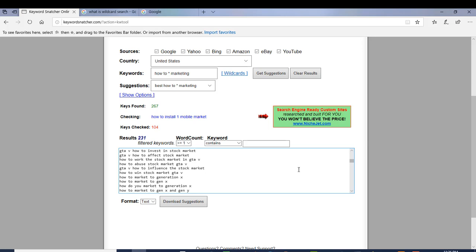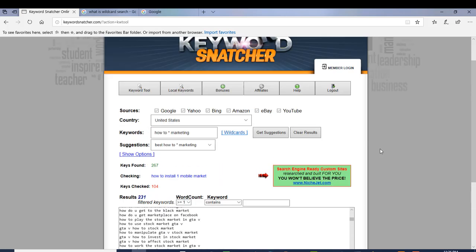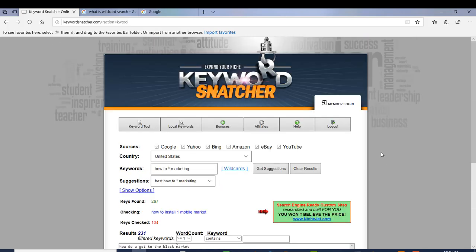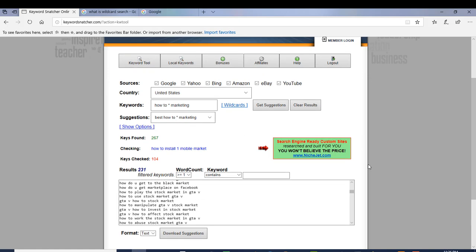I hope you guys come and check this out. It's called Keyword Snatcher — that's how Keyword Snatcher works, and I'll see you in the next one.